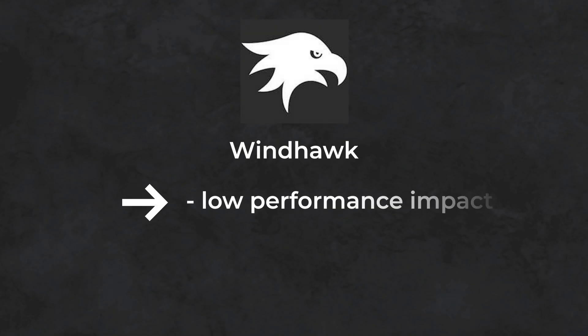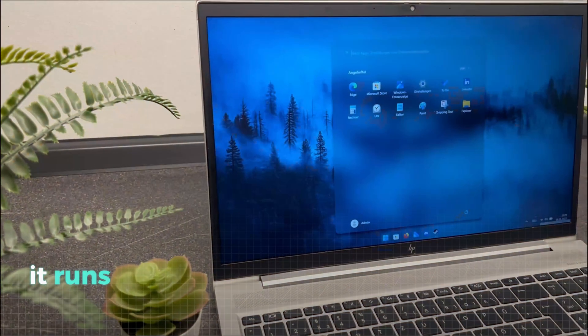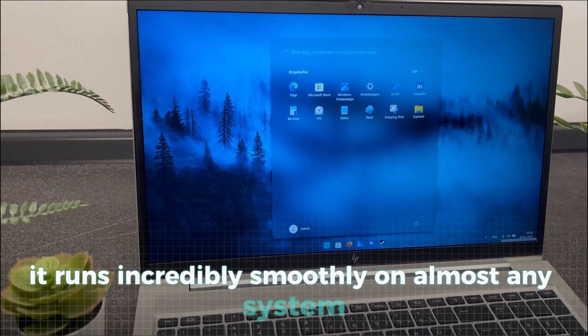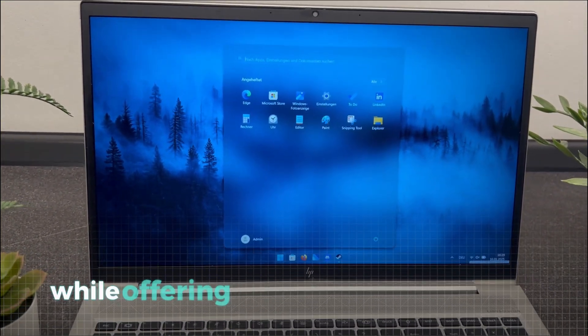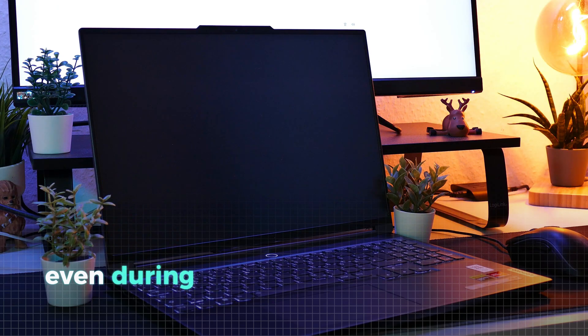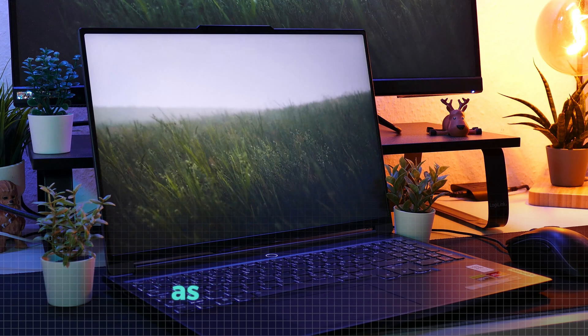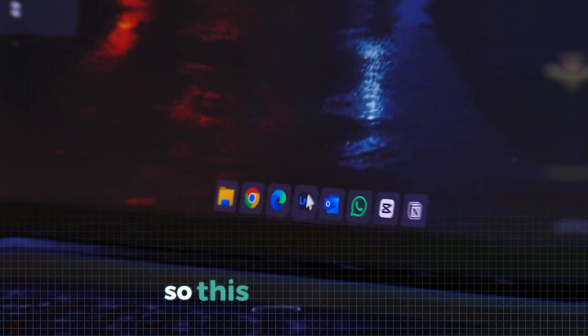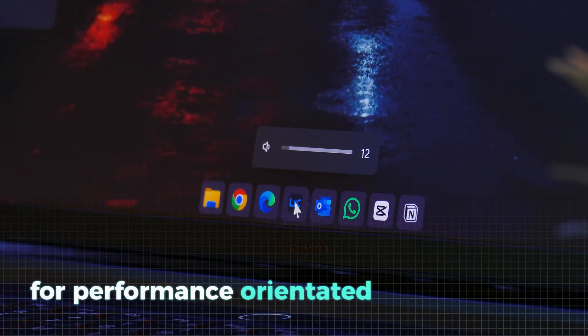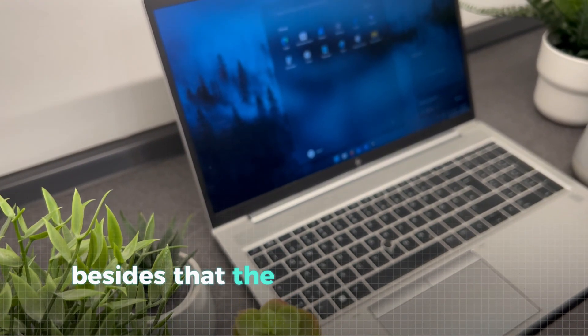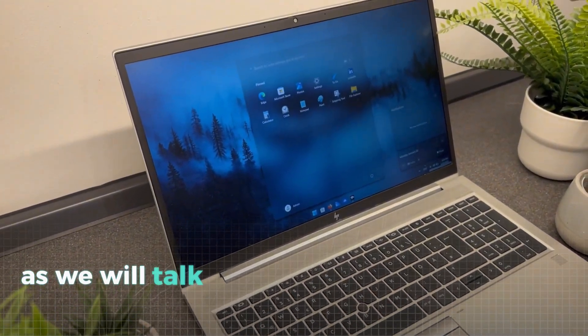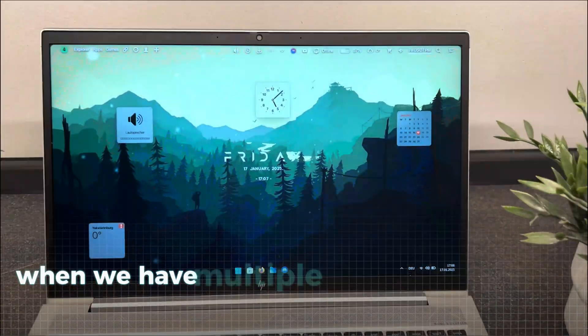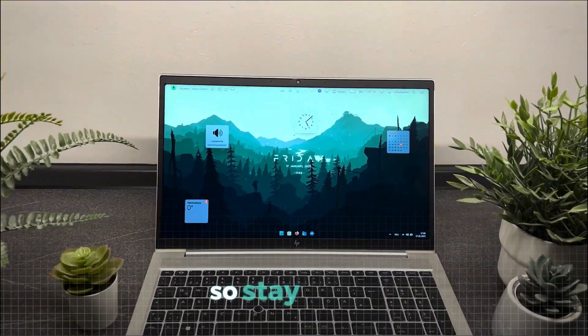For this tool, we have to say that there's absolutely no reason not to use it, even on a laptop. It runs incredibly smoothly on almost any system, with no noticeable bugs, while offering a wide range of features. Even during startup, Windhawk doesn't disappoint, as it loads instantly without causing any delays or lags. So this tool is a must for performance-oriented customization. Besides that, the battery life wasn't measured, as we will talk about that more later in the video when we have multiple customization apps running, so stay tuned.